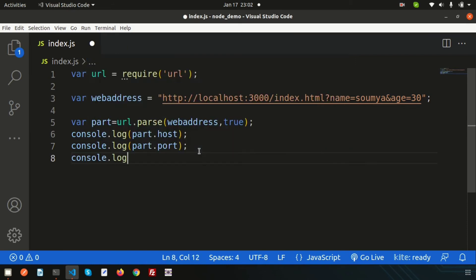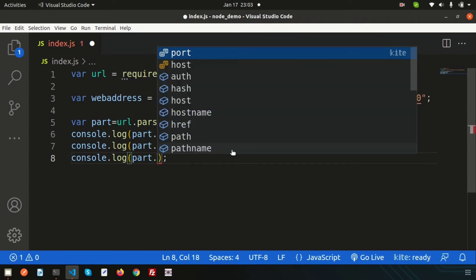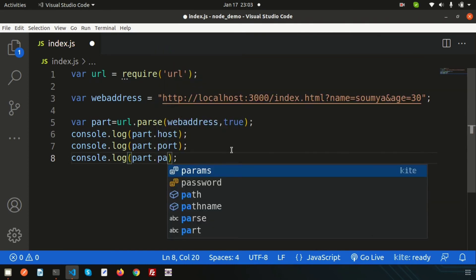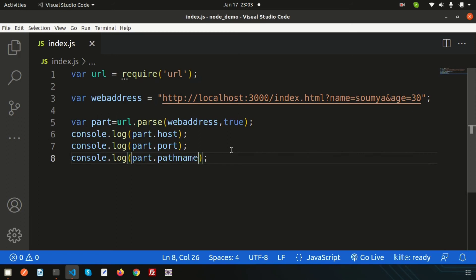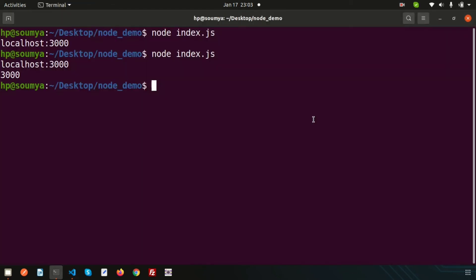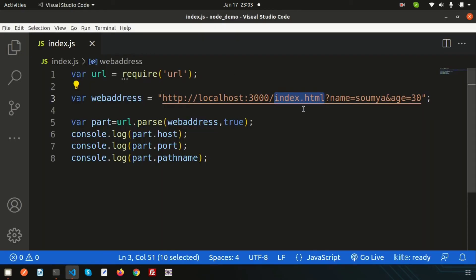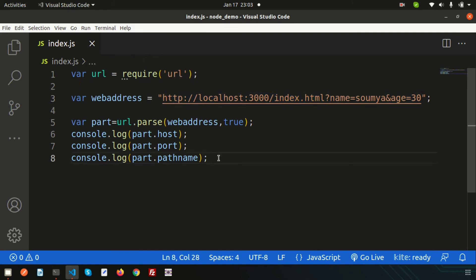If I want to get the pathname — that is, from which path the file is being called — I can write part.pathname. Running this again, it returns index.html. So if I hit this URL, it will call index.html, and we can retrieve that path in this way.